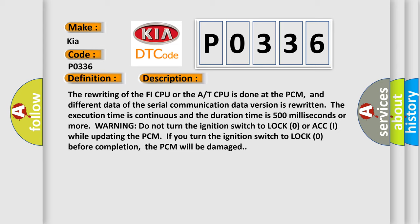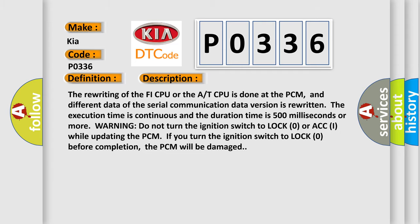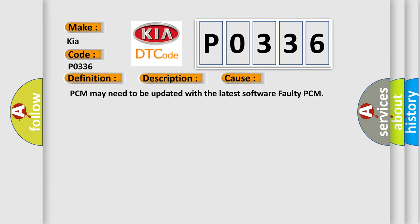This diagnostic error occurs most often in these cases: PCM may need to be updated with the latest software, or faulty PCM.